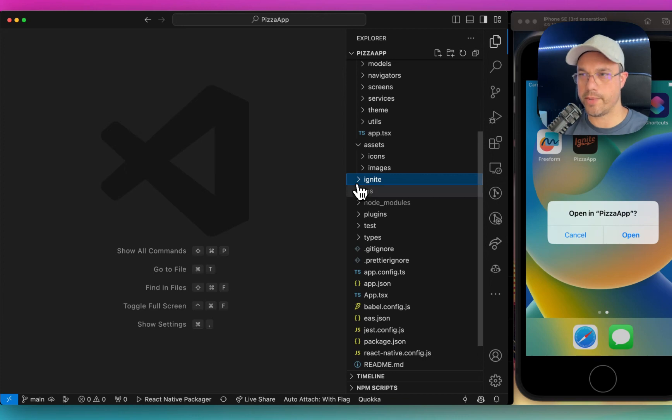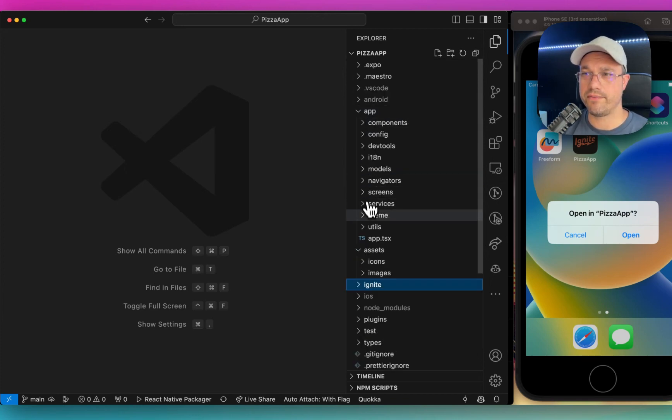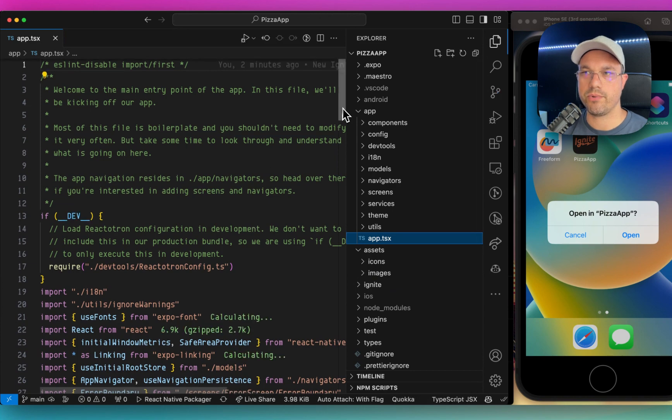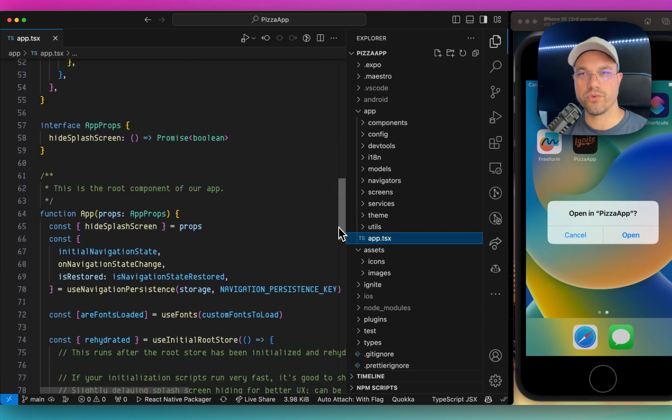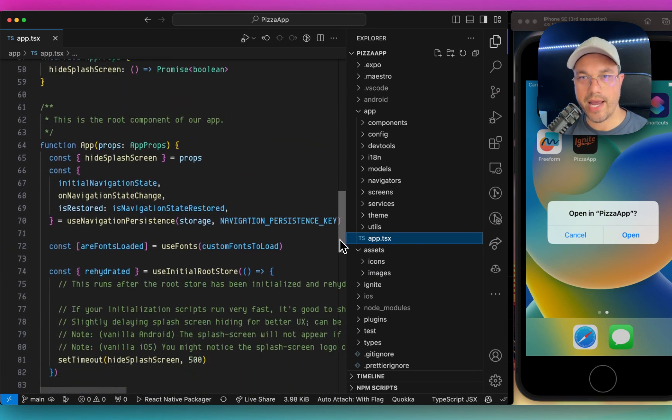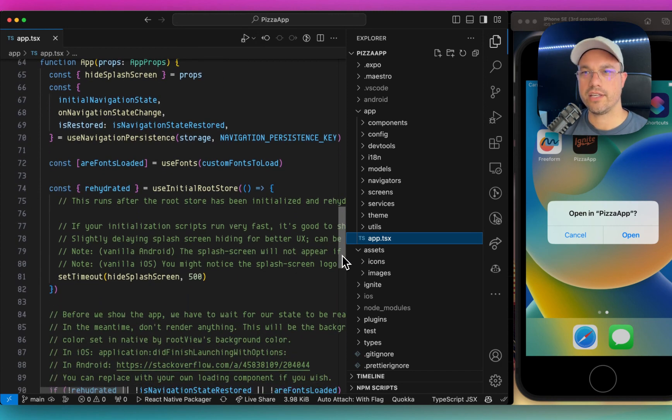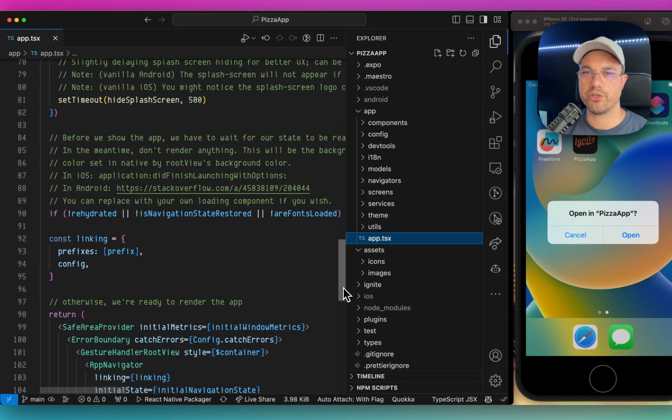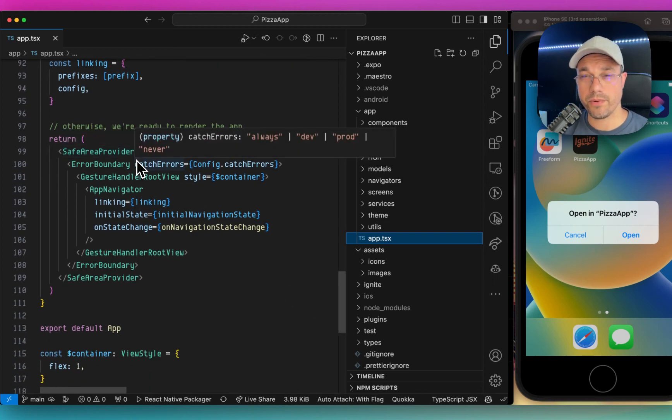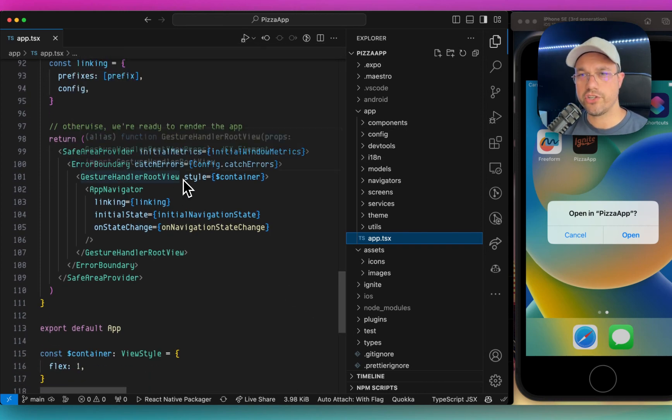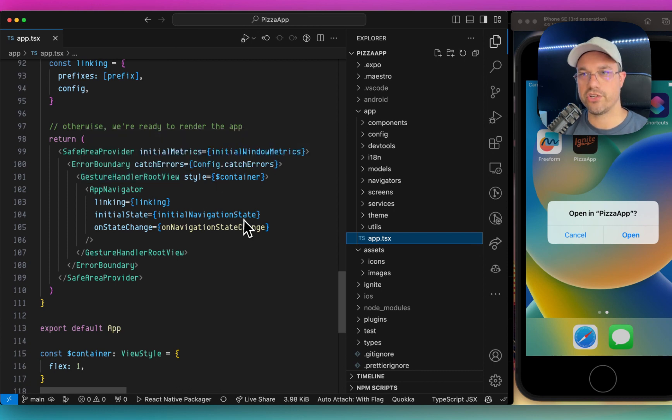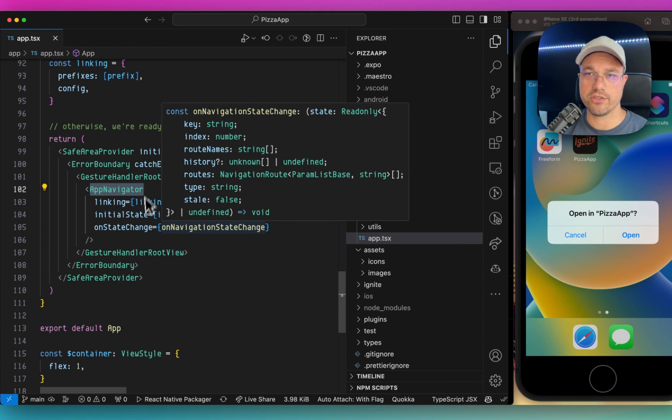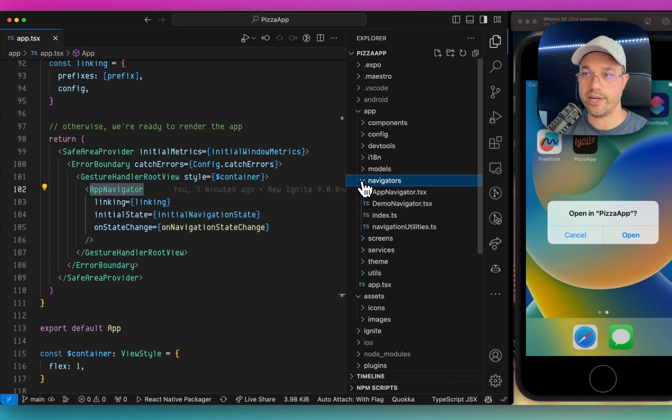Looking closer at the app folder, we have a variety of different things. The app.tsx is the entry point to your app. It contains the root level component for your app, as well as the navigation, initializing the state, hiding the splash screen after a certain amount of time. There's some providers like safe area provider, error boundary, gesture handler root view for gestures. And the app navigator, which is the root level navigator from React Navigation, is also located there.